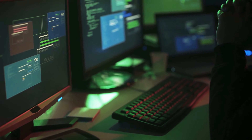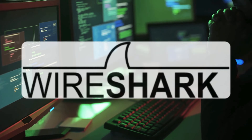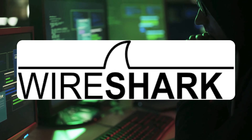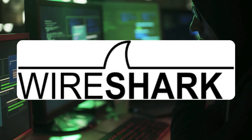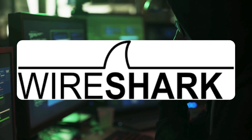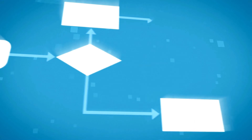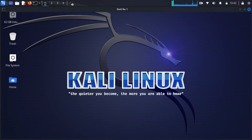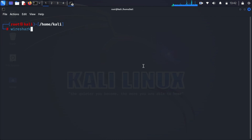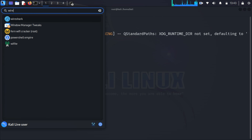The tool we'll be using today is called Wireshark. It's a powerful, open-source packet analyzer used by network administrators and security professionals worldwide. Let's walk through the process step-by-step. First, open Wireshark on your Kali Linux machine. You can do this by typing Wireshark in the terminal or finding it in the Applications menu.